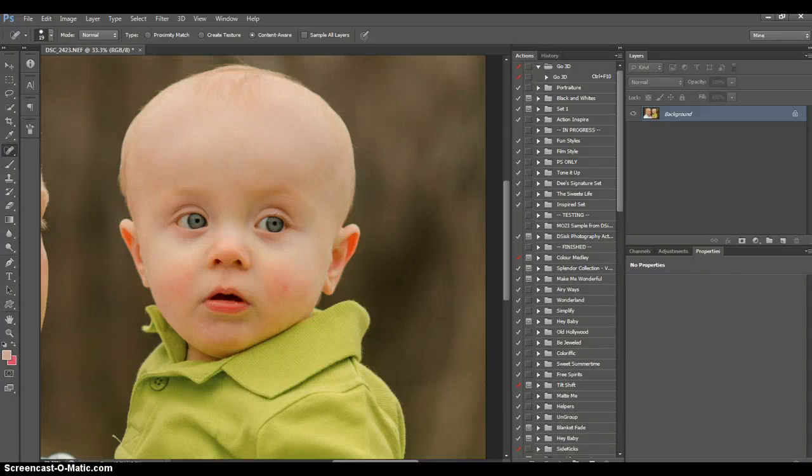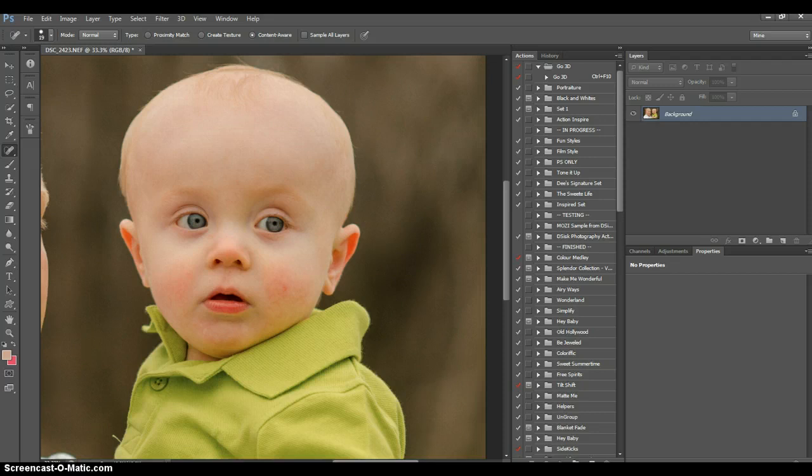Hello, it's T with DeSysPhotography, and someone asked about removing red extra-ness in the face, so I wanted to go over that really quickly.